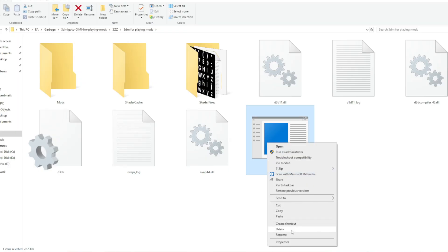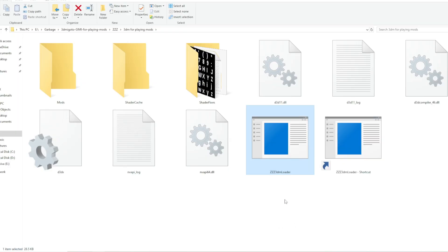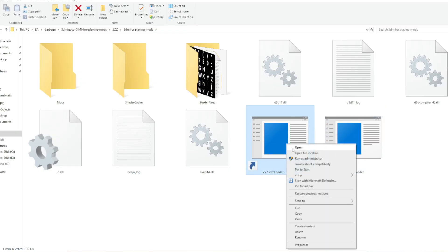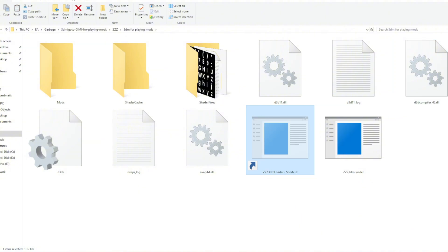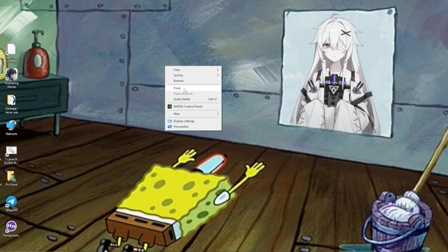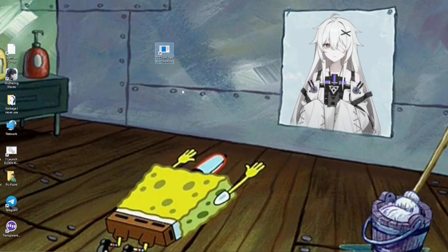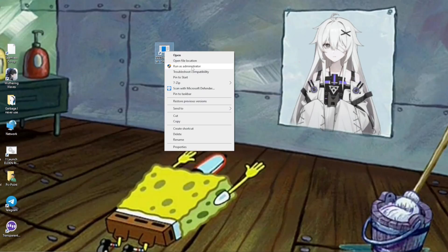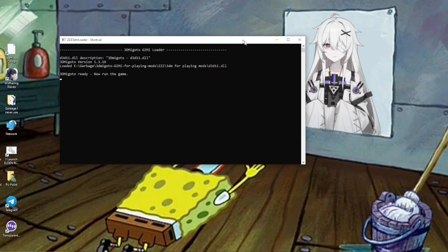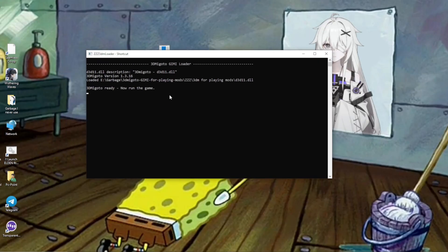So go ahead and make a shortcut of it. Run as administrator and there you go. Now it's asking us to open the game.